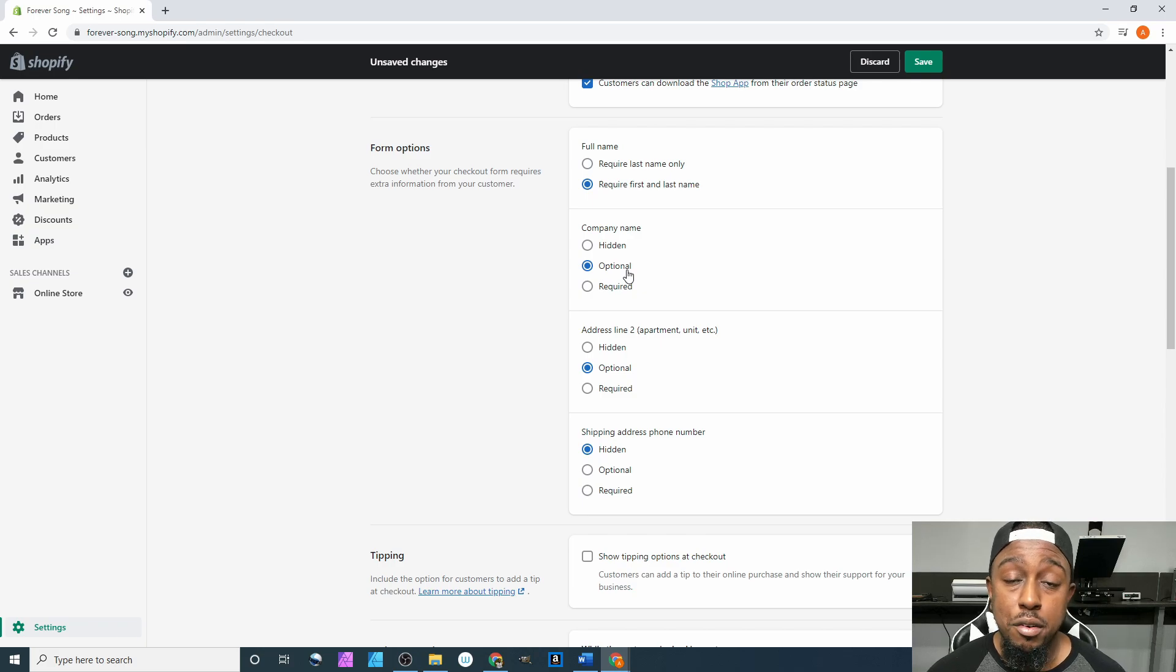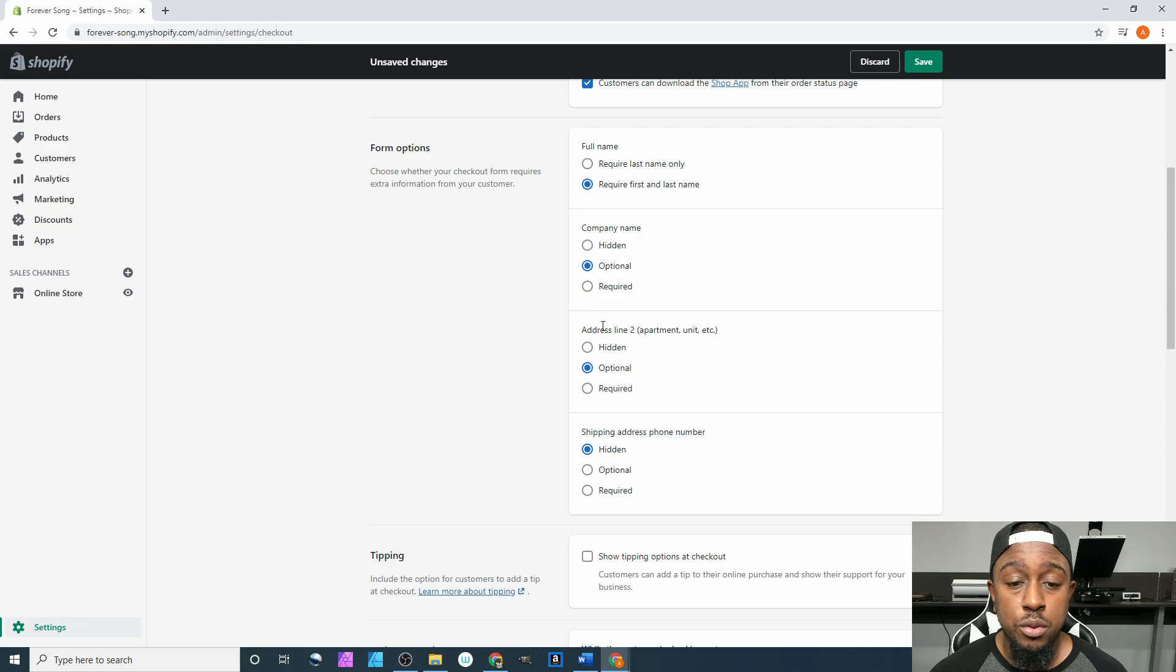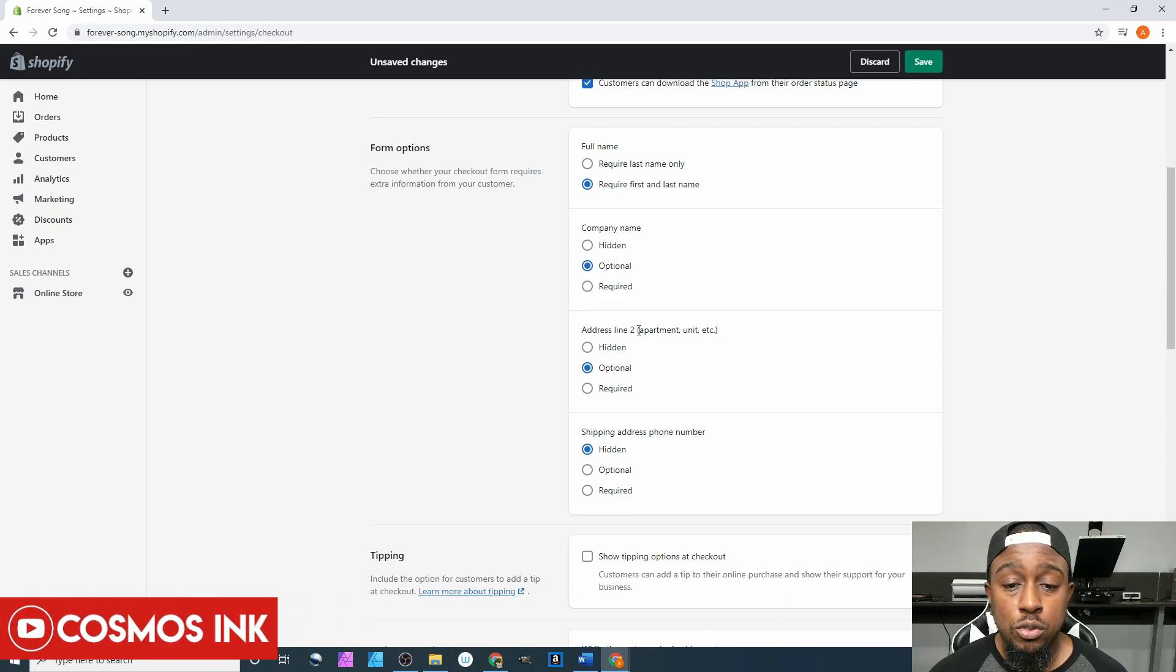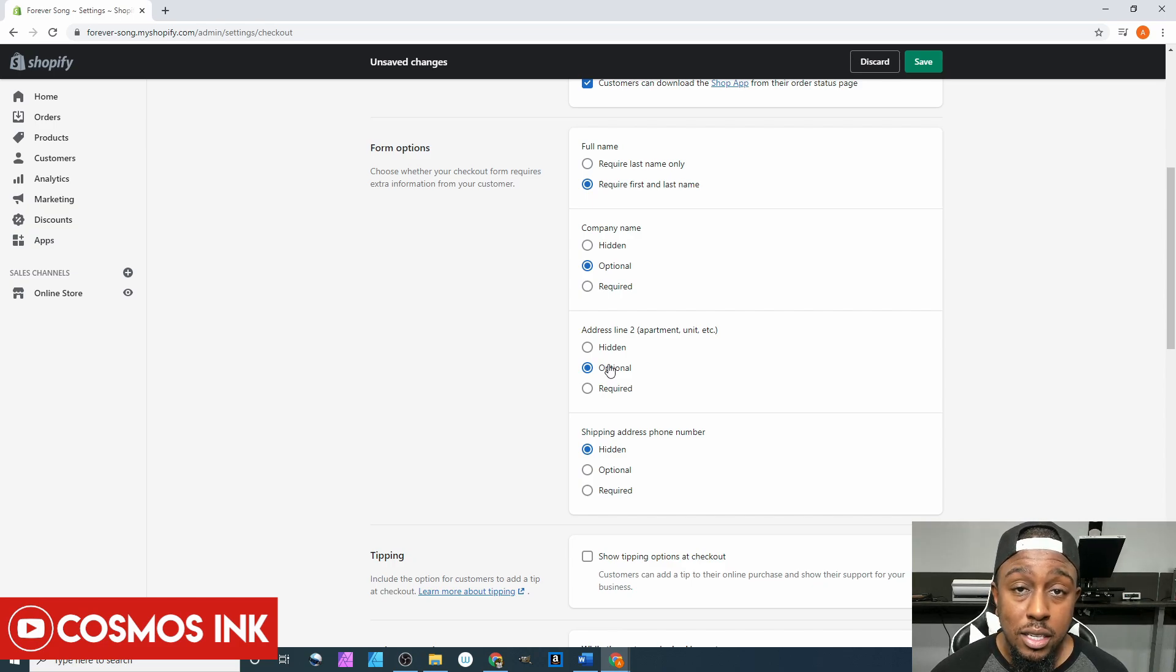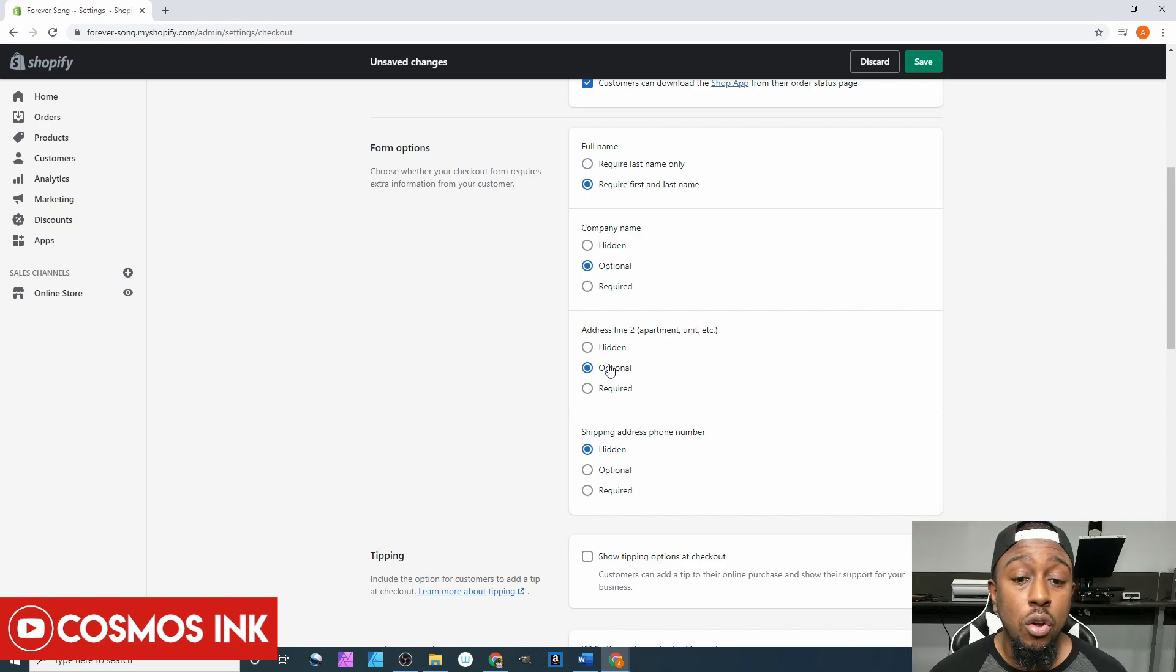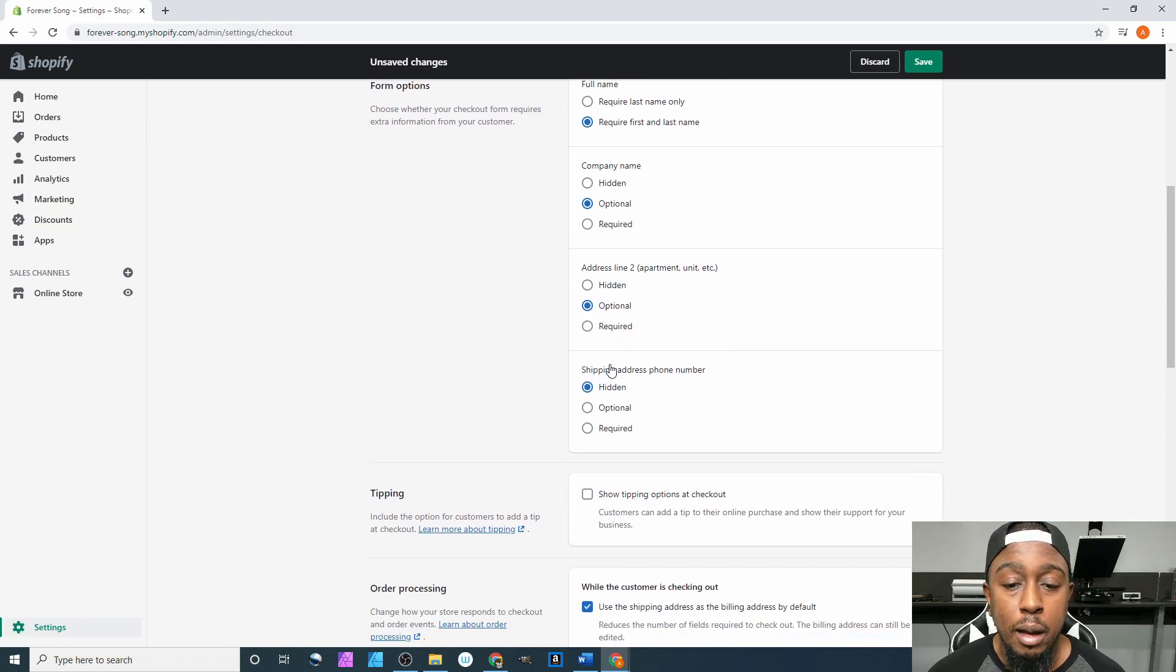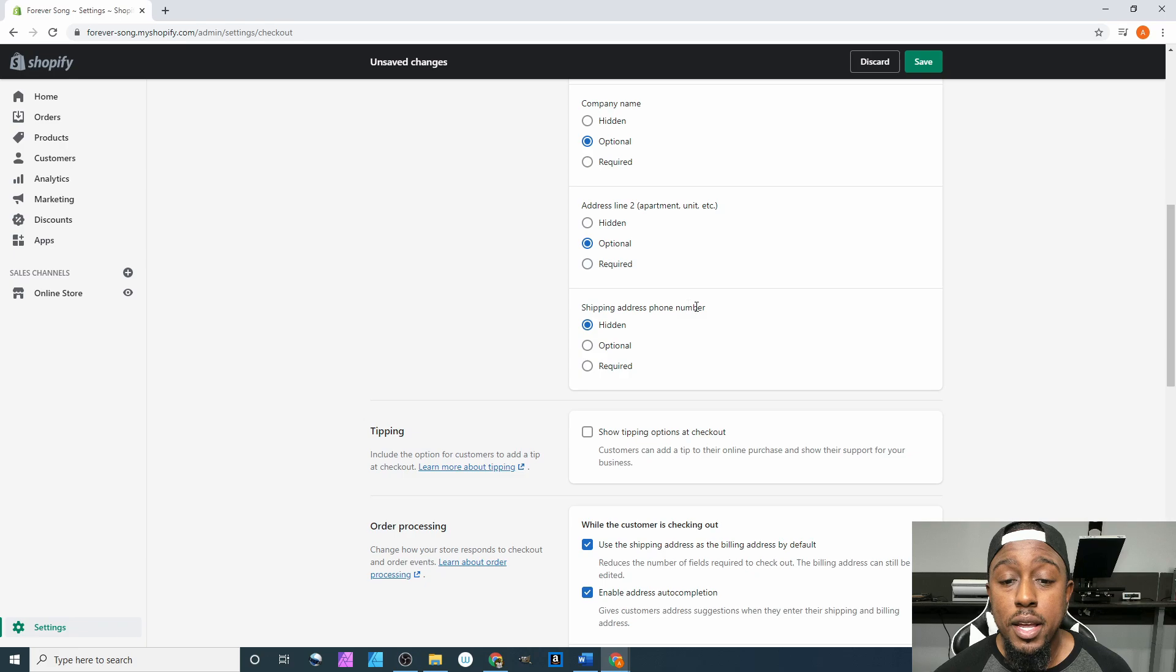For the company name, we're going to hit optional because not everybody is going to have a company name when placing an order with you. After that, address line two - of course we're going to have that optional because not everybody stays in an apartment or has a PO box or vice versa, so we definitely want to leave that option open. Shipping address phone number...